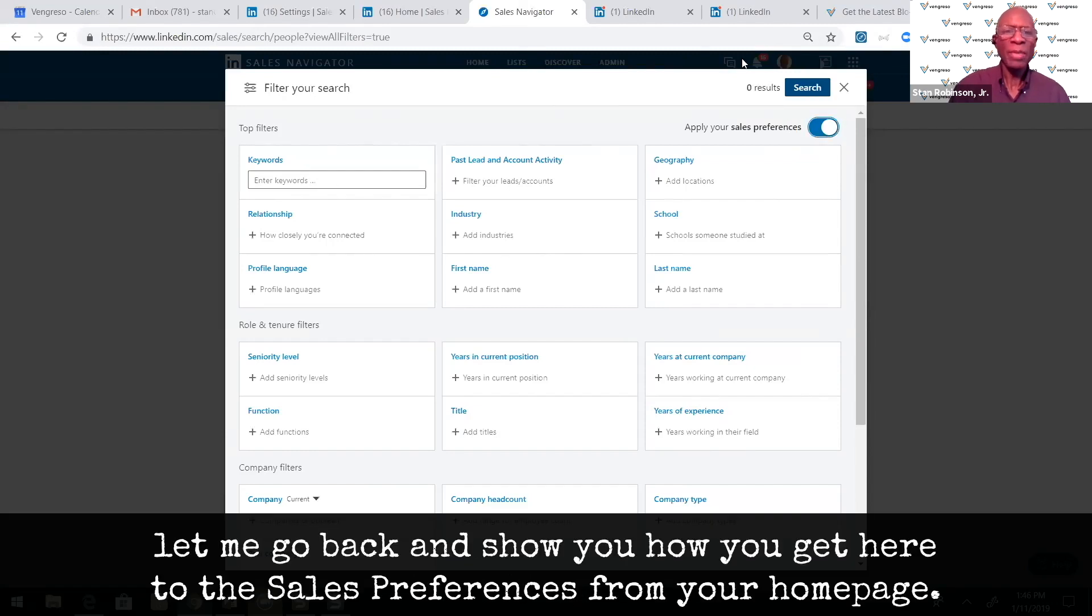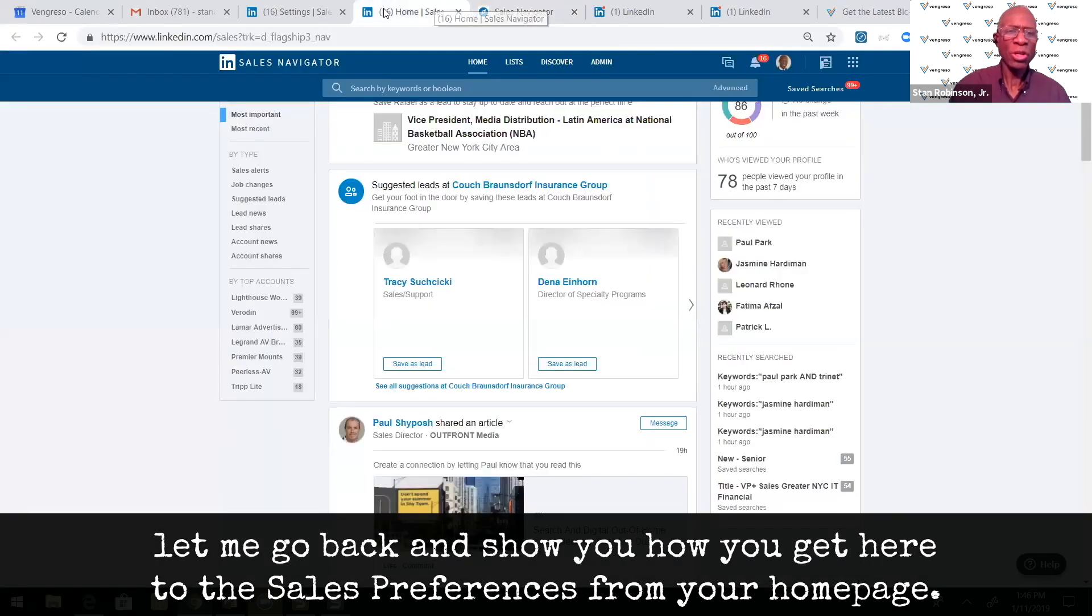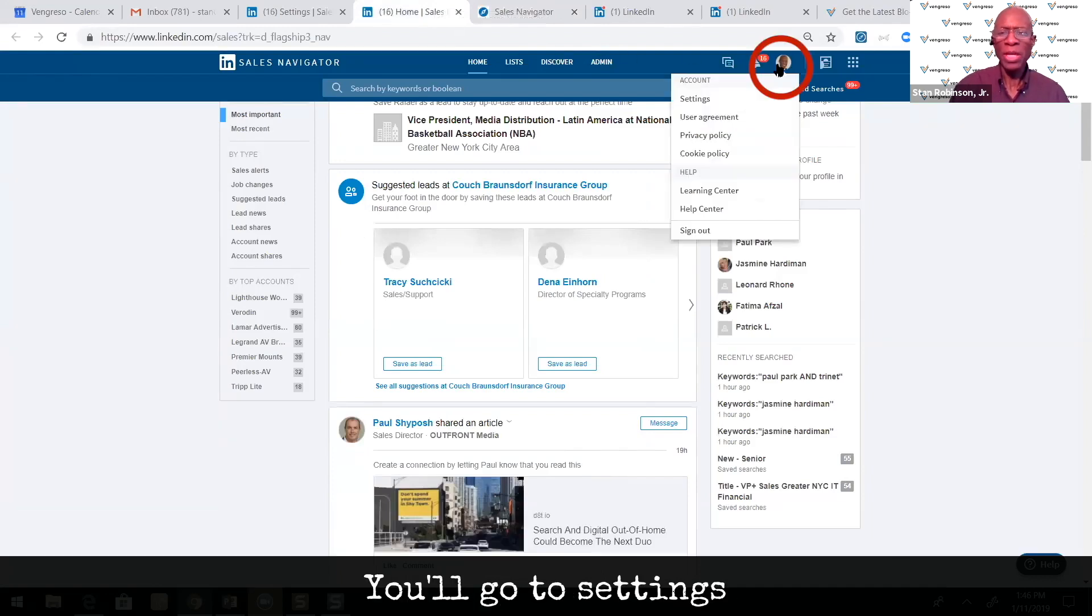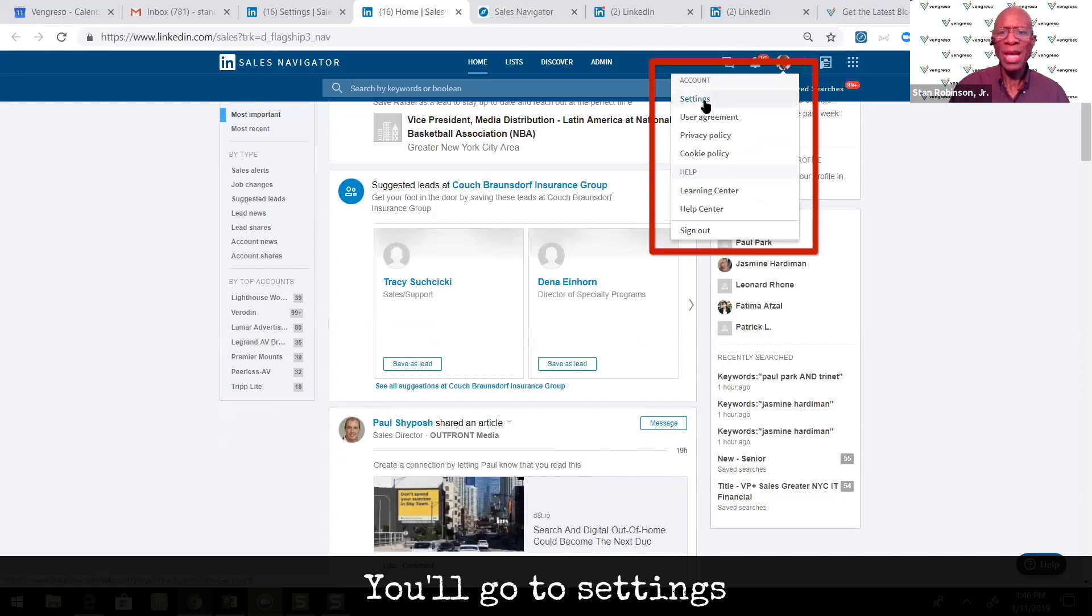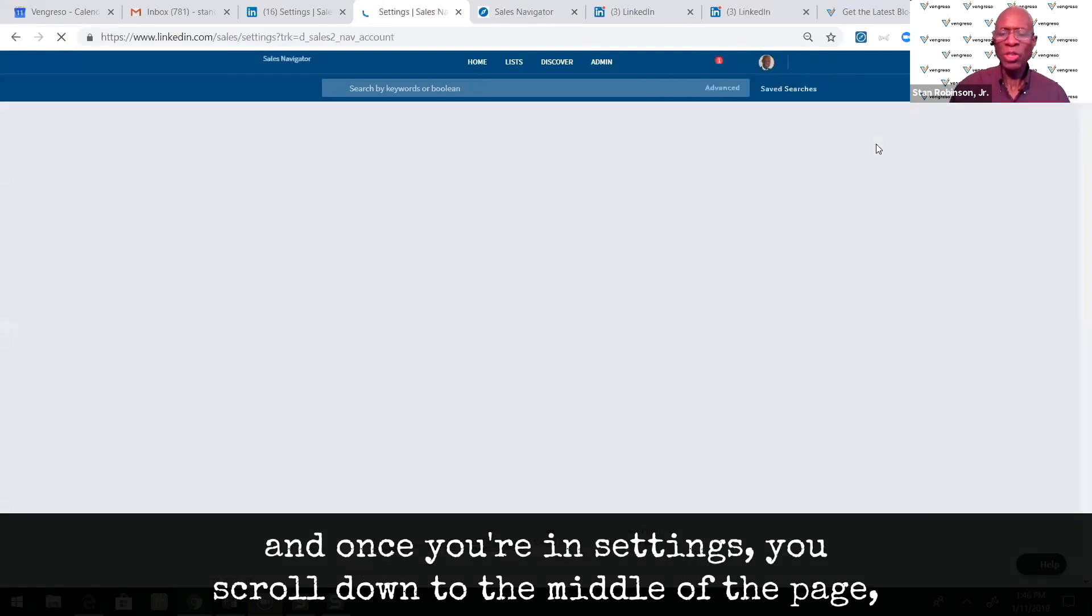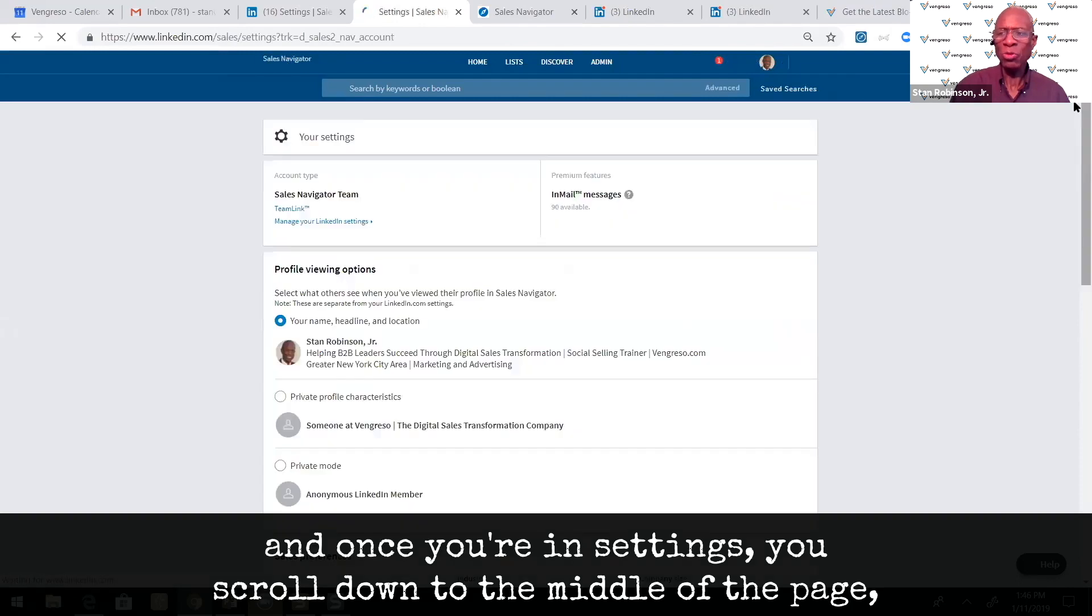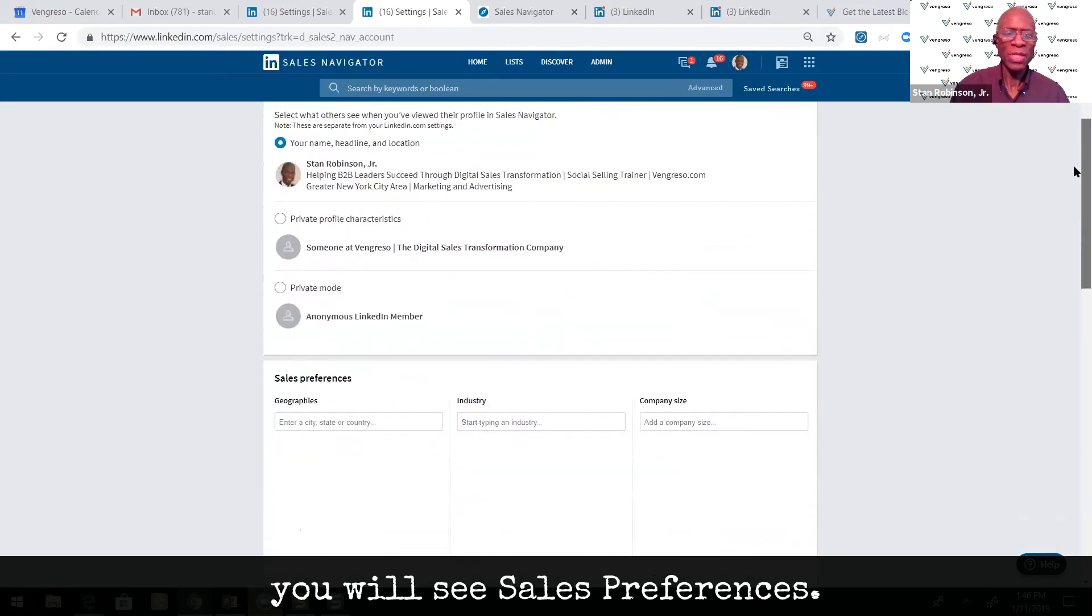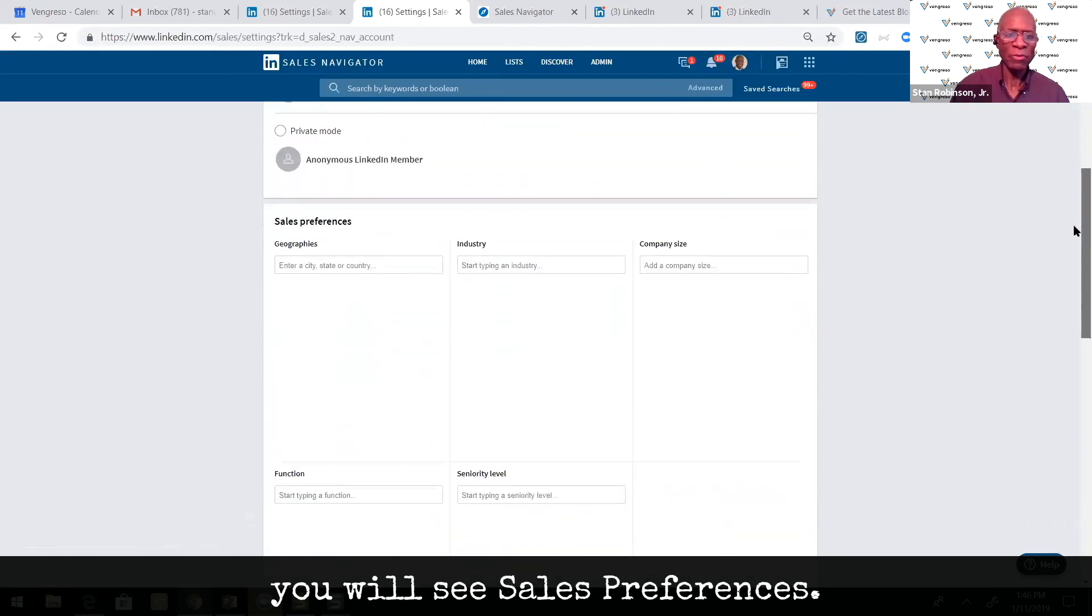Let me go back and show you how you get here to the sales preferences from your home page. You'll go to settings and once you're in settings, you scroll down to the middle of the page and you will see sales preferences.